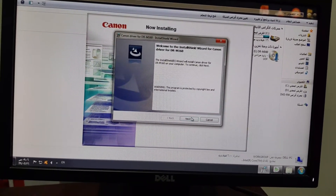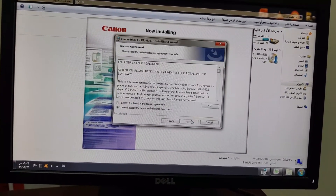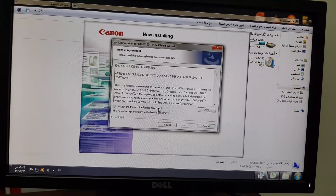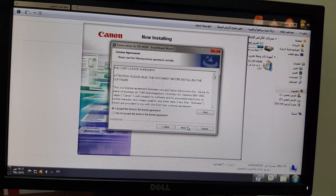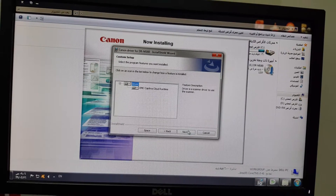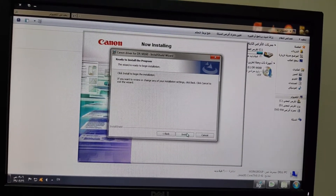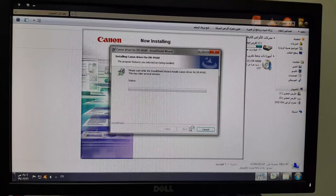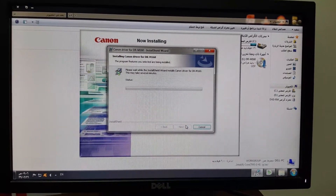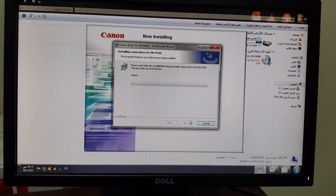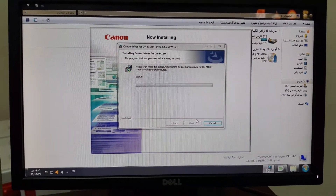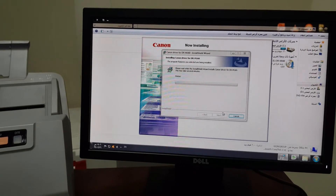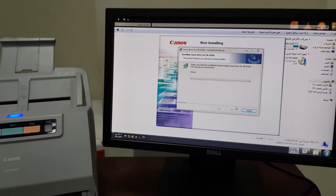Okay, let's click Next. Accept the terms and conditions — accept the license agreement — and click Next again, then Next, and then Install. Let's wait for it to complete.